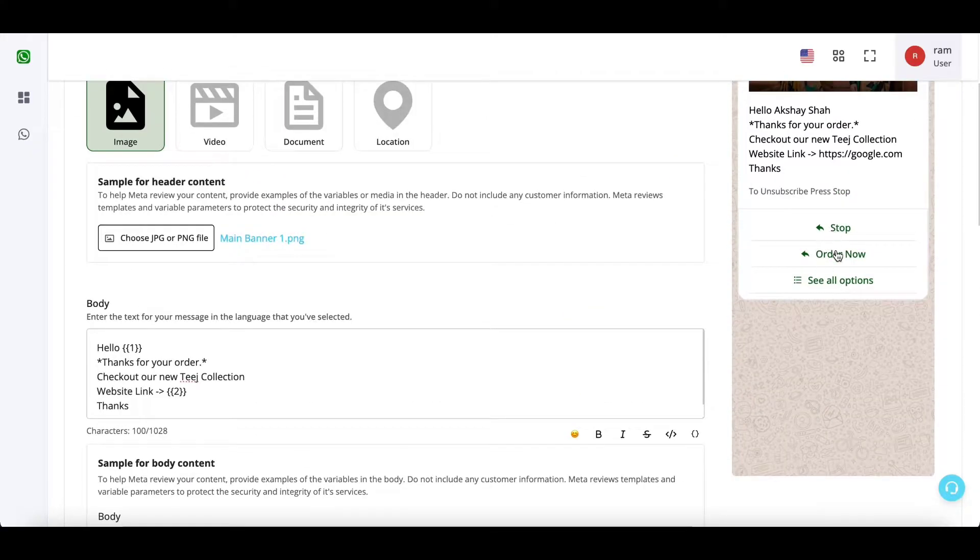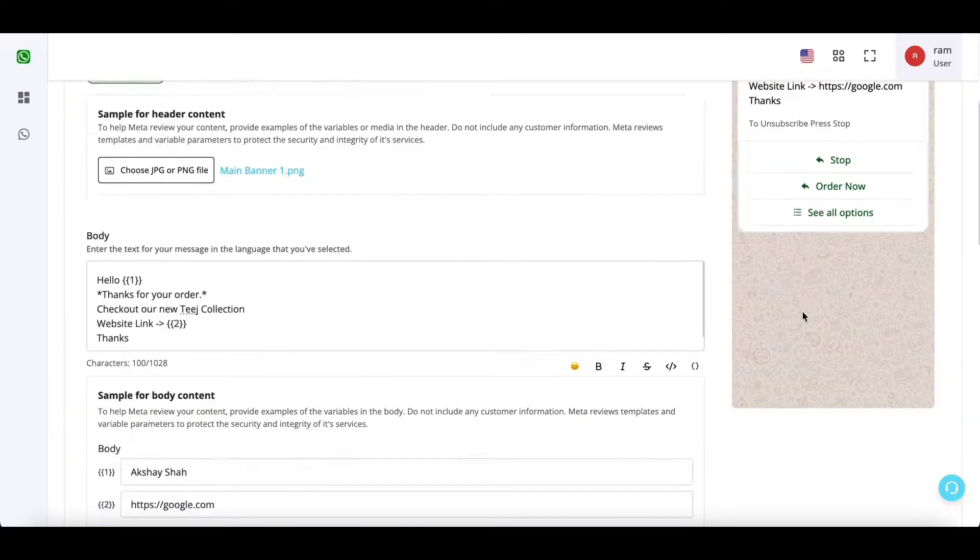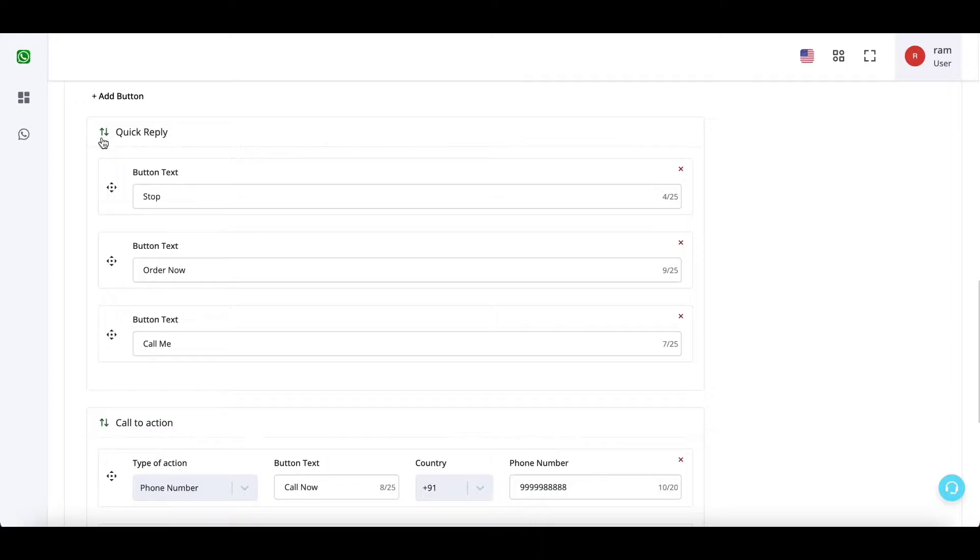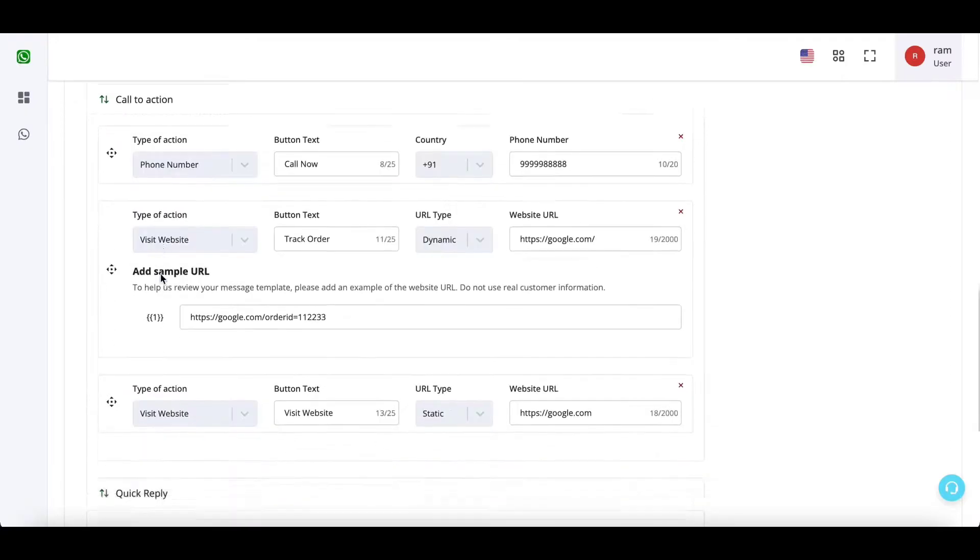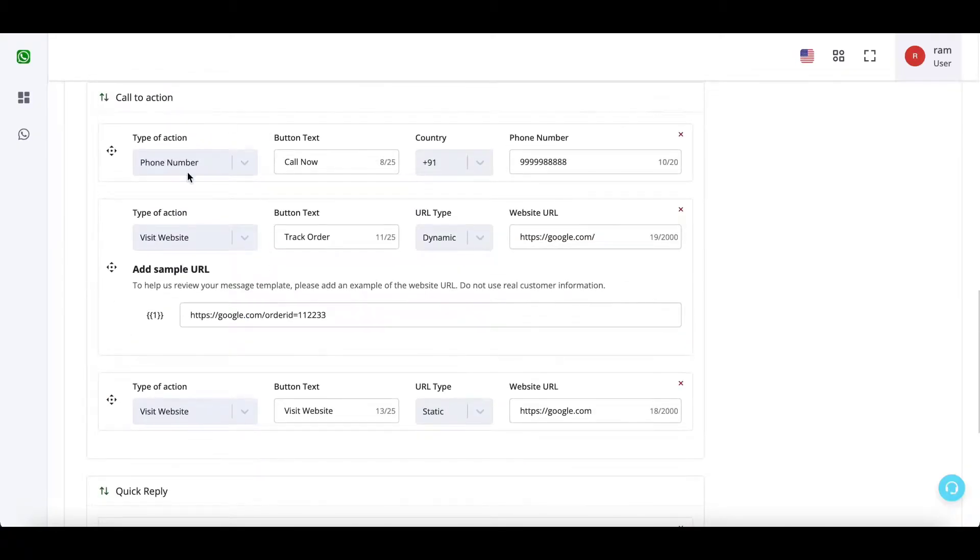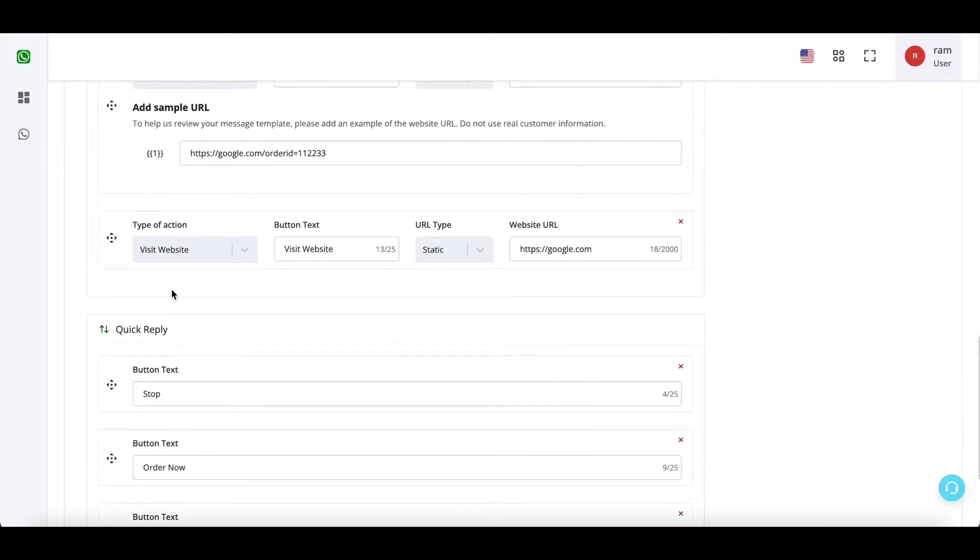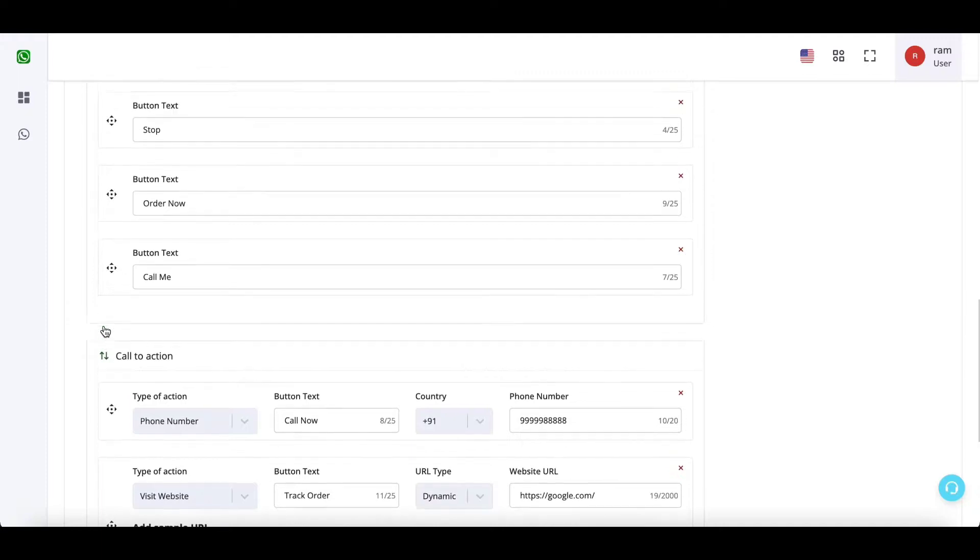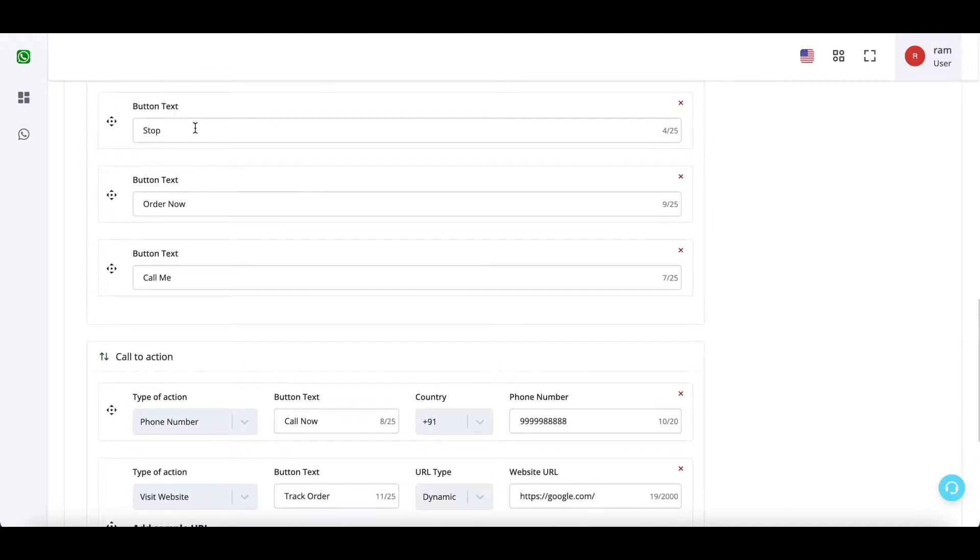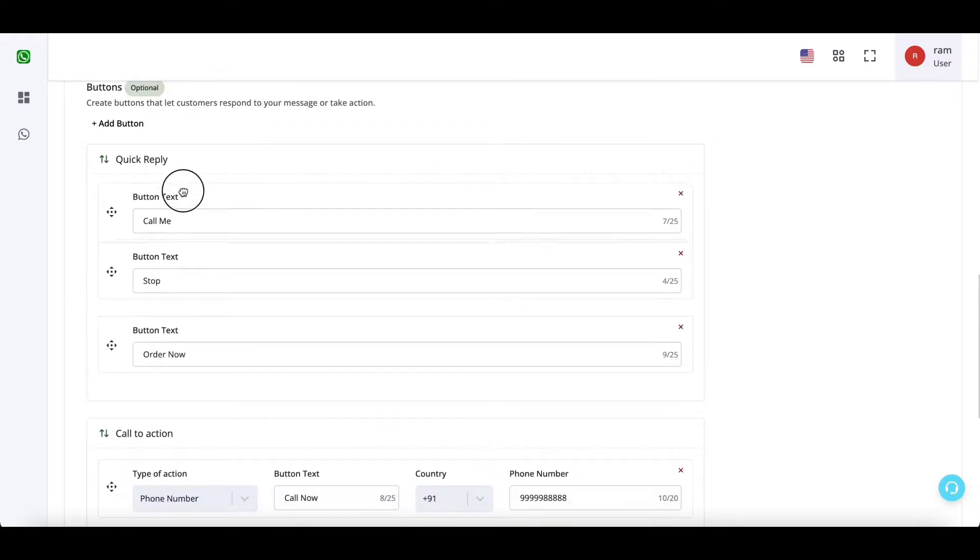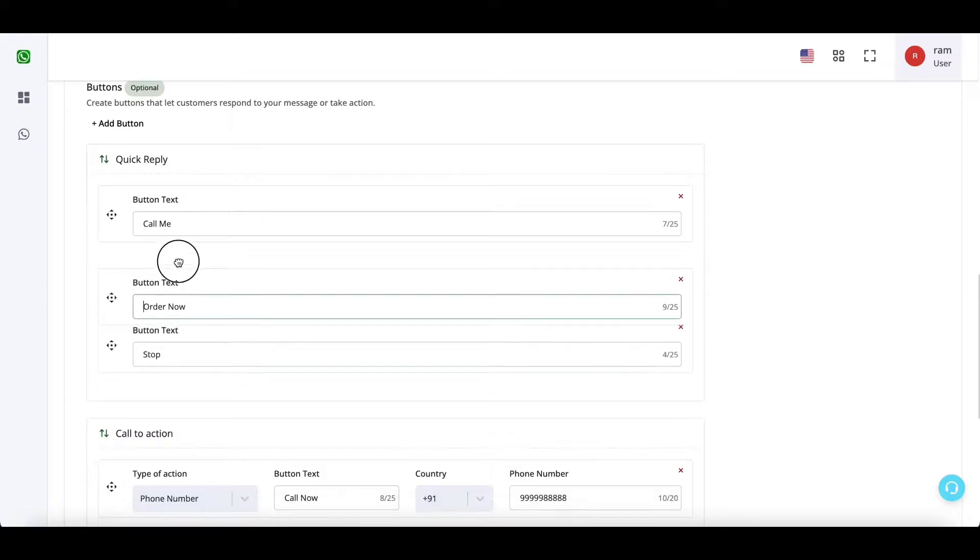So now all of the quick reply buttons have come to the top and CTA buttons have gone down. So you can move the entire block up and down. So for example, CTA have now come up and quick reply have gone down. But you cannot mix or merge CTA and quick reply together, but you can internally move the blocks.